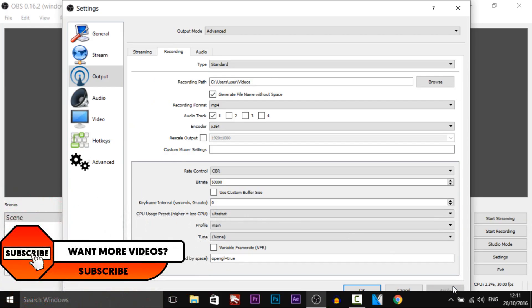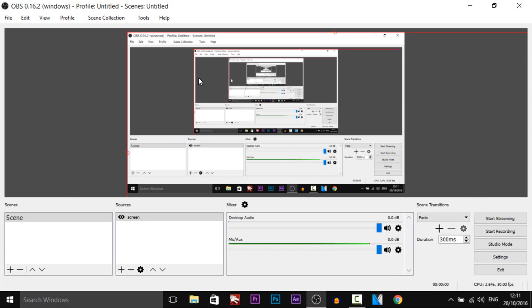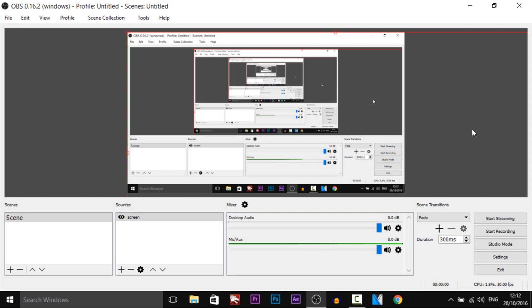As you can see the screen has now fixed itself in OBS so it is now also 1280x720 and hopefully now when you go to record you're not going to have as much lag.